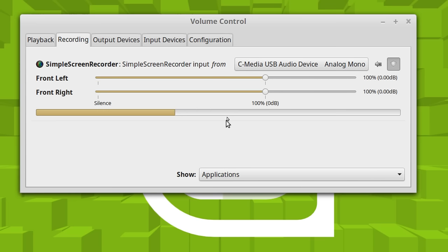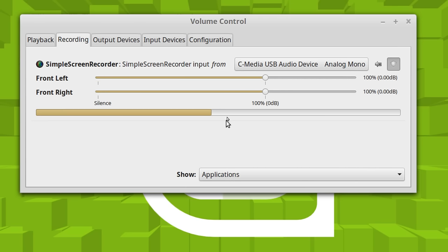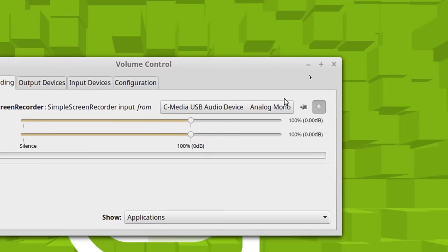Linux Mint installs this by default. Pretty much every other distribution I've played with, Ubuntu, Fedora, you have to go get it. But it's in the repositories and it's easy to get a hold of.